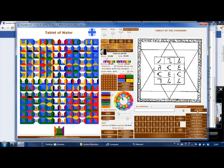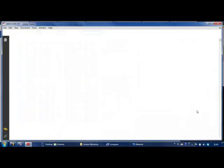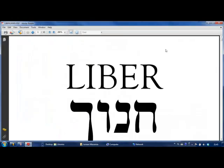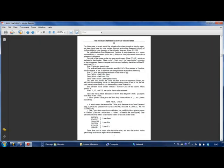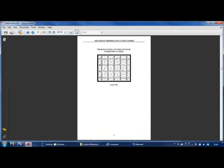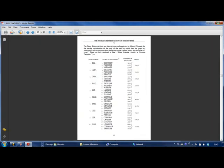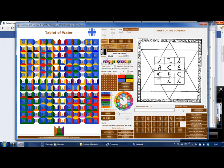The closest thing to a help file is the LIBER34, which is here. You can read it, make up your own mind, and see if I made any errors.